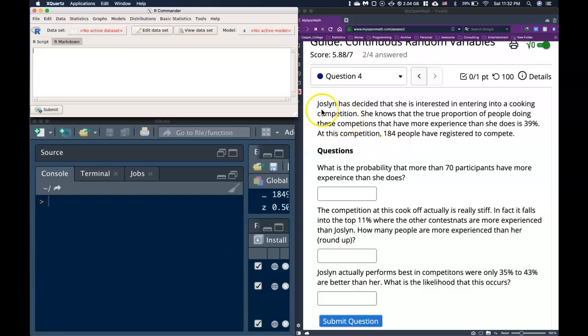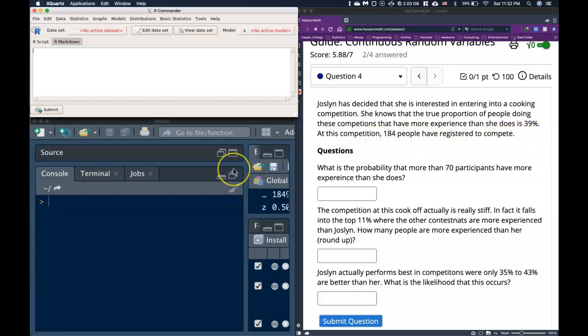Okay, so it says that Jocelyn has decided that she is interested in entering into a cooking competition. She knows that the true proportion of people doing these competitions that have more experience than she does is 39%. At this competition, 184 people have registered to compete. So we're basically categorizing people, and this categorization is basically a success and a failure.